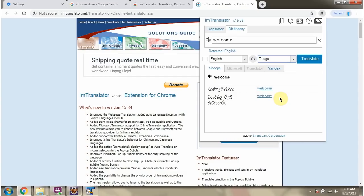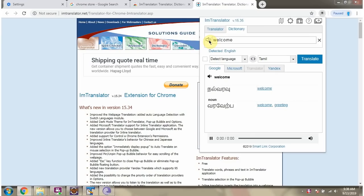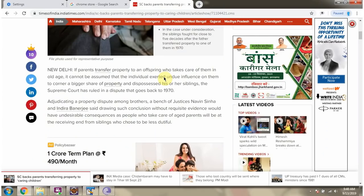I feel this is a very good dictionary. If you want to hear the pronunciation, click on the sound icon.